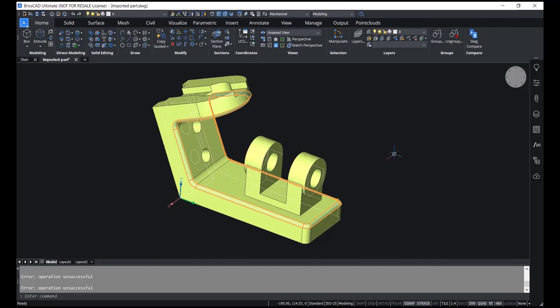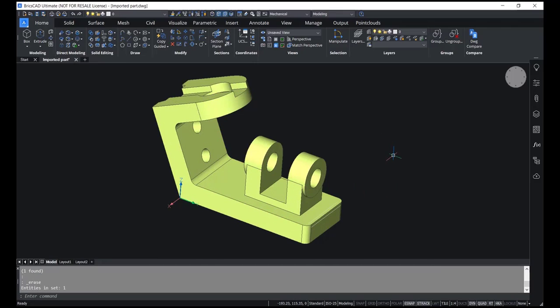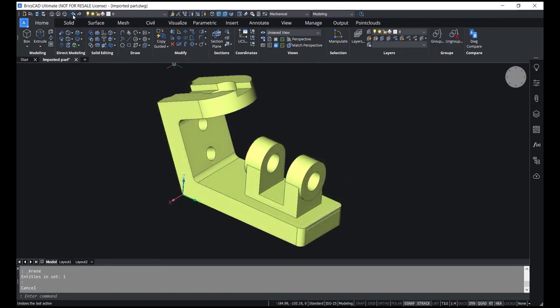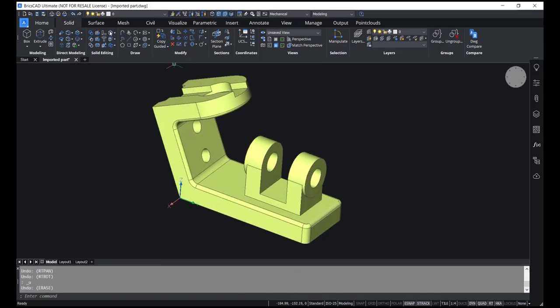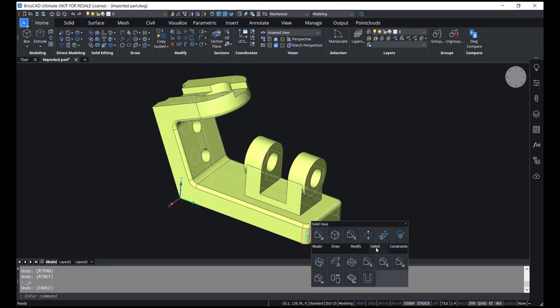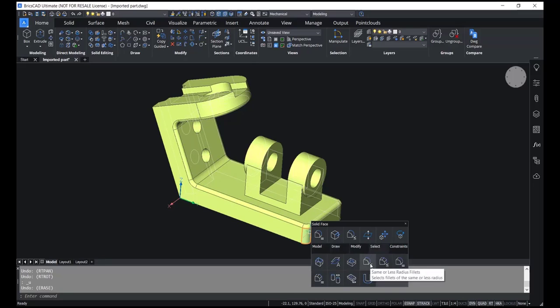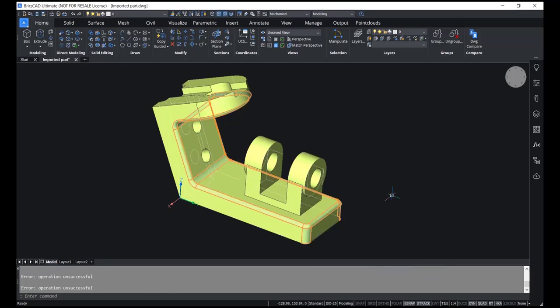I'll press the delete button to get rid of these fillets, then undo this operation. Now I'll take the cursor onto this fillet, hover onto the select option, and choose same or less radius fillets. You can see that more fillets are selected in one go, because the software has selected all fillets with the same or less radius.